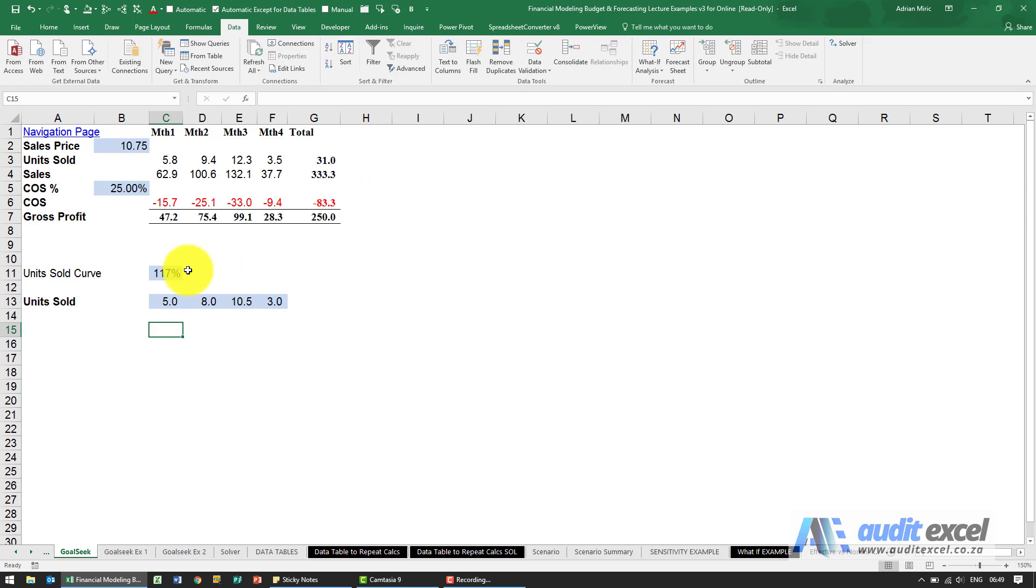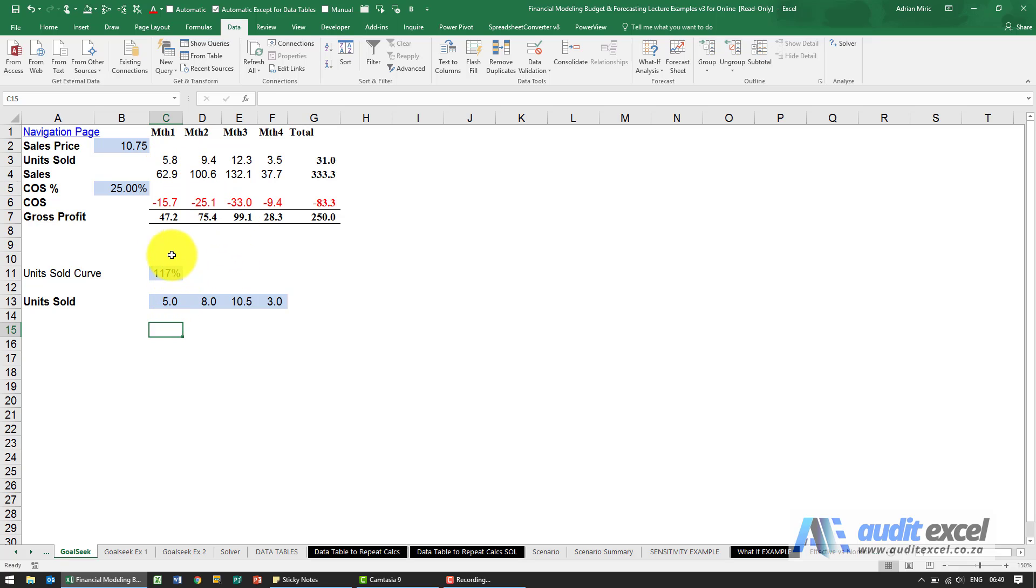It looks like our monthly sales needs to go up seventeen percent and what it means is instead of five units five point eight. So you can actually see that you can actually make a Goal Seek that runs off a whole bunch of numbers if you're happy that it'll be treated in the same way. They'll all go up and down based on the same numbers.